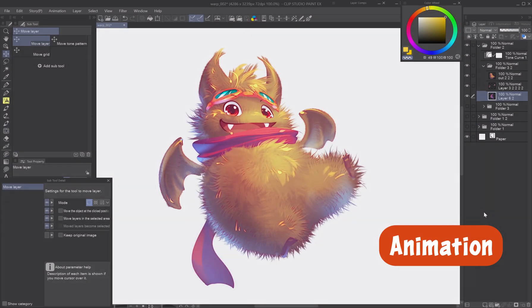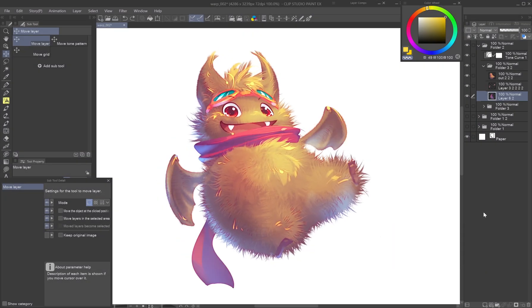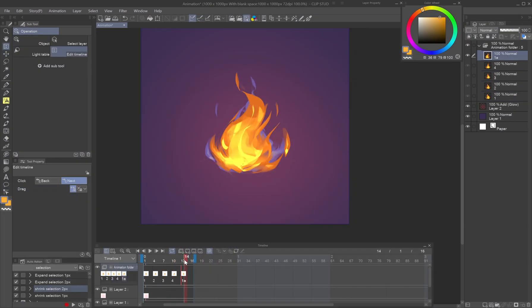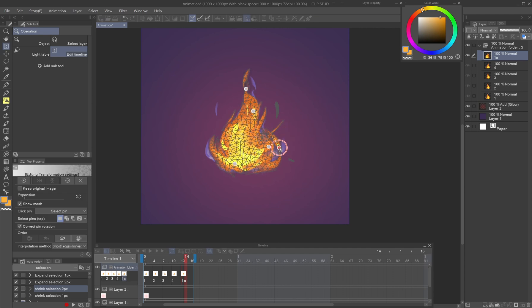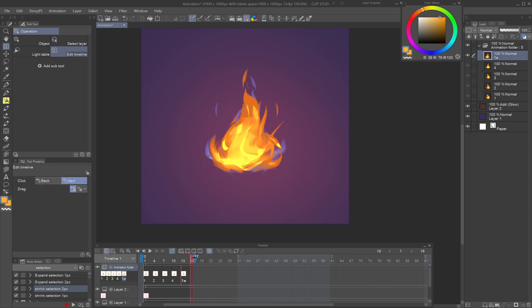Animation. Simple animated loops like a flickering flame can be created by duplicating an image and warping each frame differently with Puppet Warp and Liquify.